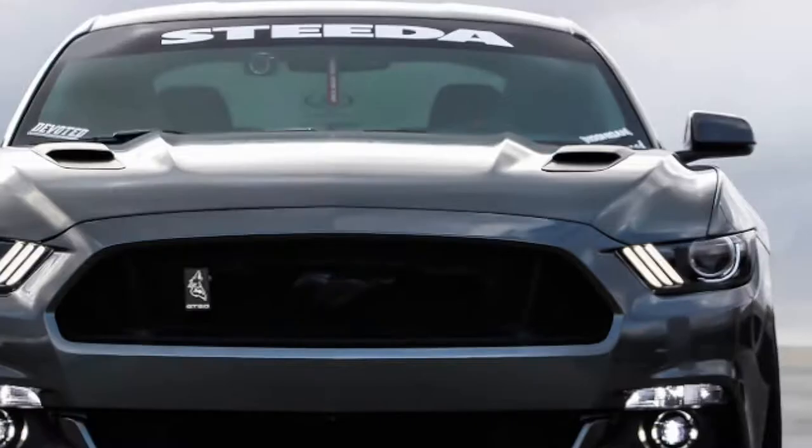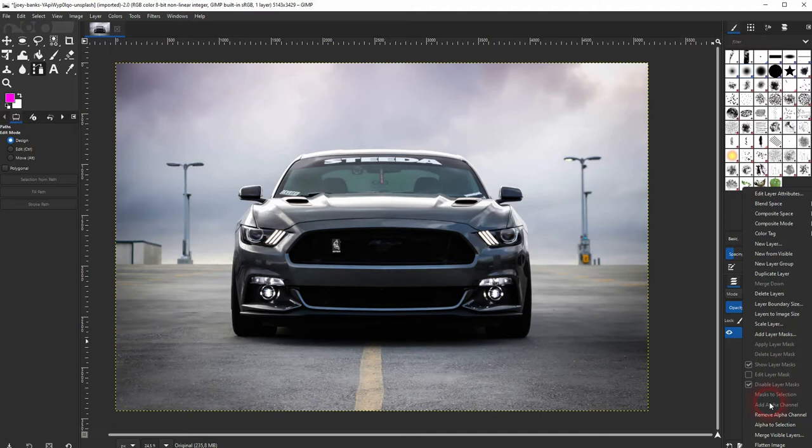Make sure you've got an alpha channel added. Right-click on your layer. If add alpha channel is still in this white color, just click on it. It should be in this light gray and then you know you've got an alpha channel.